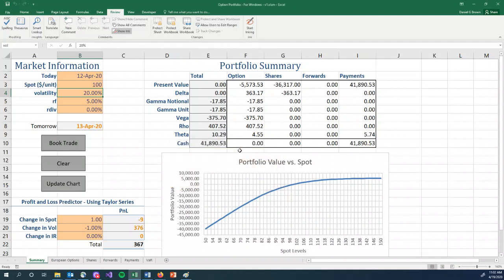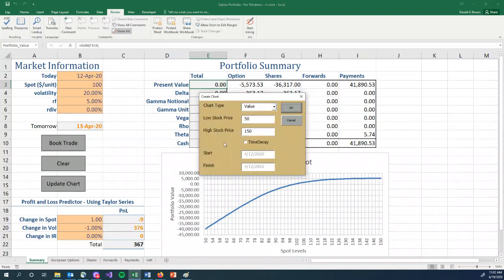Our delta is now zero. Present value is zero because we're trading everything at fair. Let's update our chart.